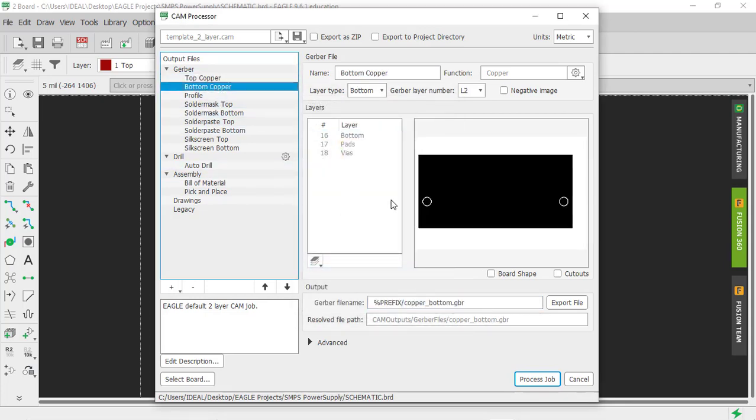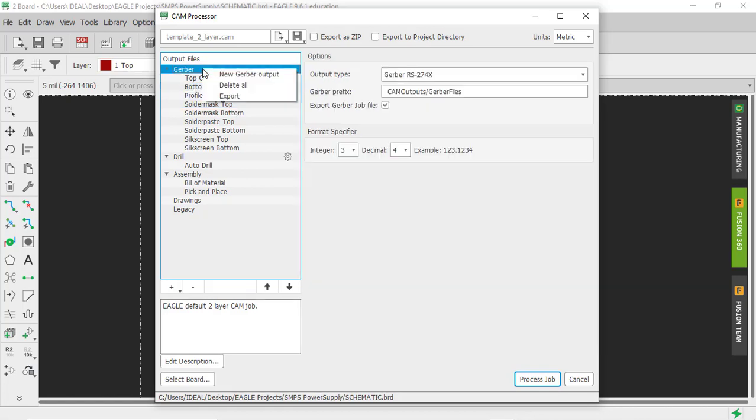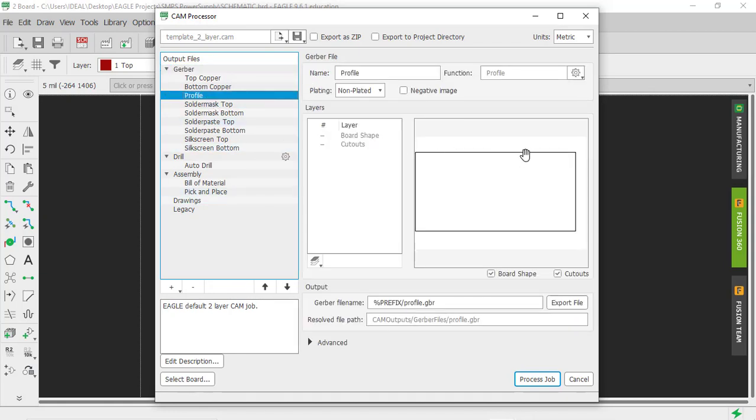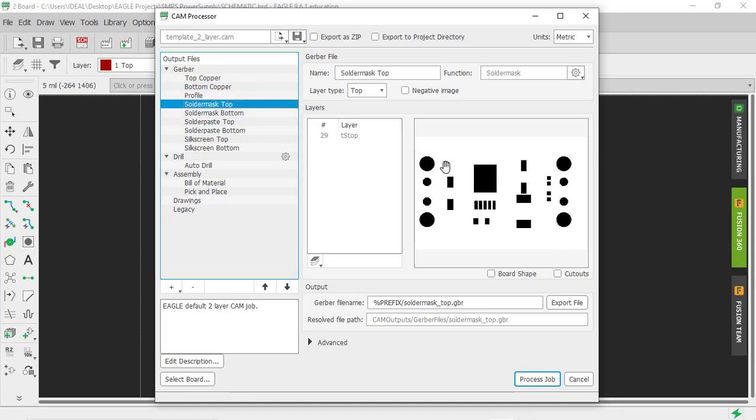This is bottom copper and these are the layers which are included in this bottom copper film. However, we can also create different films according to our need. For that, just right-click on this and click on new Gerber output, and we just need to include other layers for our film. Let's see profile, so it contains the board shape and cutouts, solder mask top.